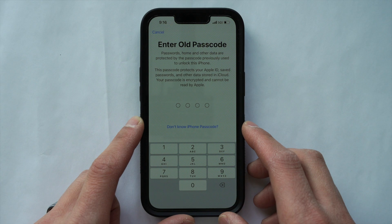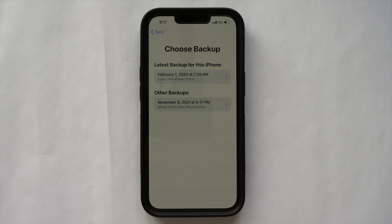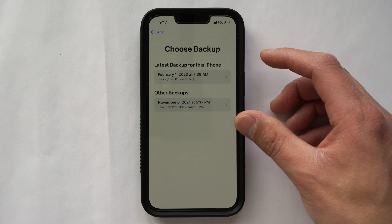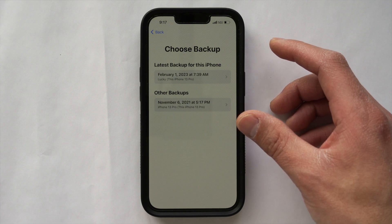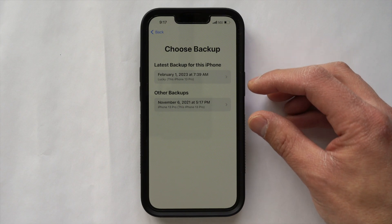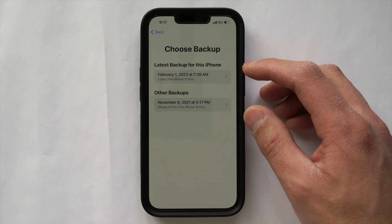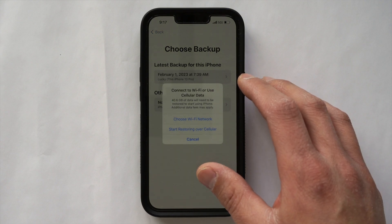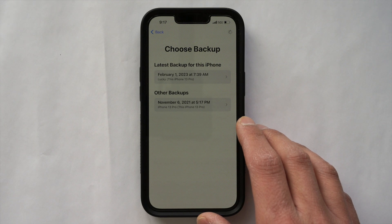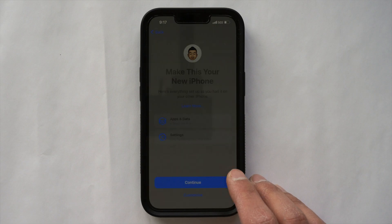If you had an old passcode on your old iPhone, you'll need to enter it here. This is a very important screen — it shows the available backups on your phone. You want to go for the most recent one, because it's going to have the most recent information that was backed up. If you don't see the latest backup, go to the one that has some information already saved. Click the most recent one and start restoring over cellular data. It'll say 'Make This My New iPhone' — hit Continue.